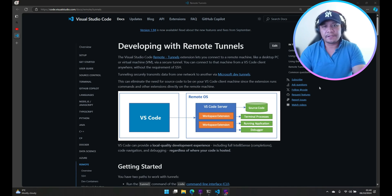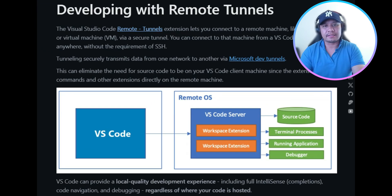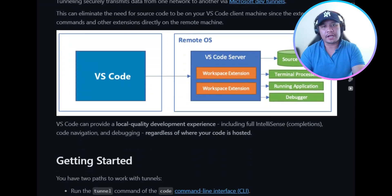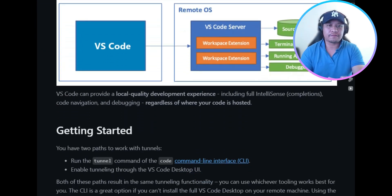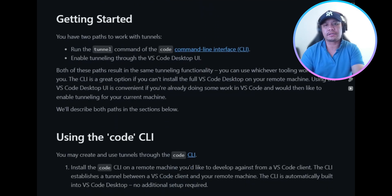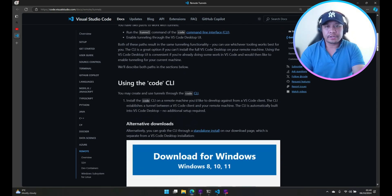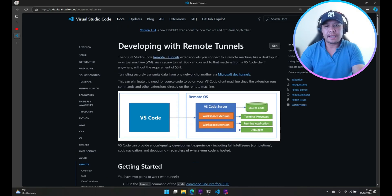Hi guys, in this video I'm going to show you how to access and modify your project files without having to use any remote desktop connection or virtual machines. And without further ado, let's see it in action.